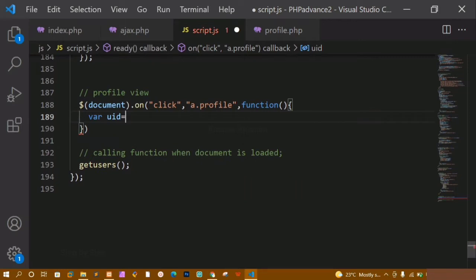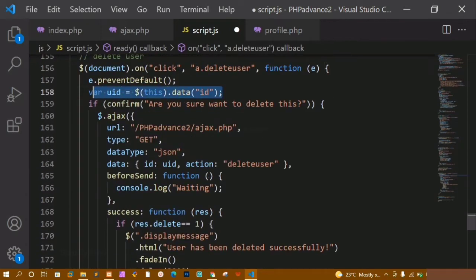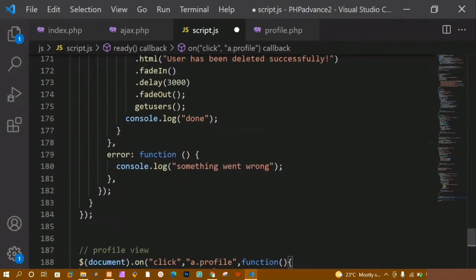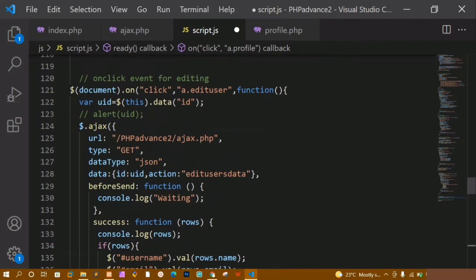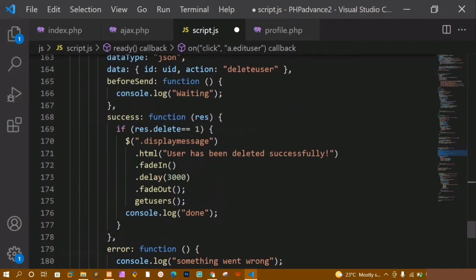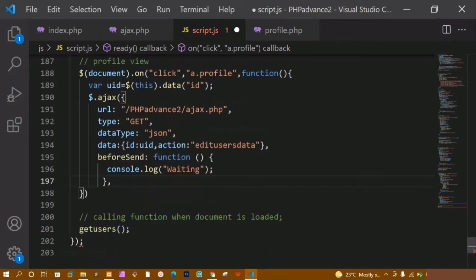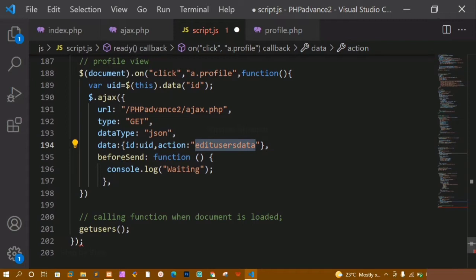Here I am just going to create one variable called uid and inside this I am going to access the data — in the same way as we accessed it for deleting and updating. Now let me come to the editing part. From here I am just going to copy this block and paste it below. I am having AJAX with this URL — php-advanced-to/ajax.php — type is GET, data type is JSON, and the action will be the same 'edit_users' whatever we have done for updating.